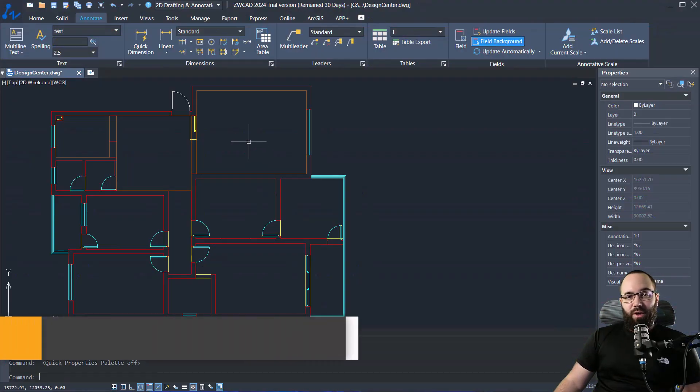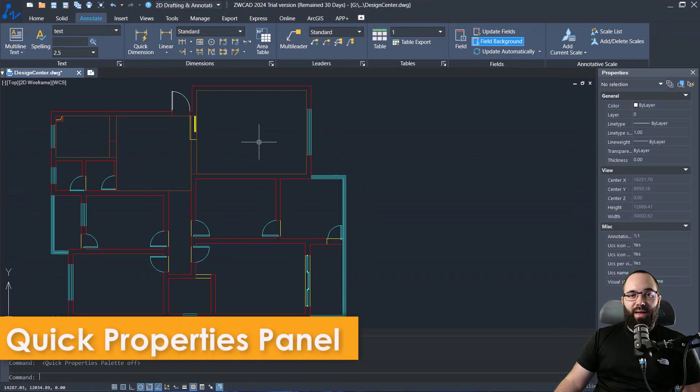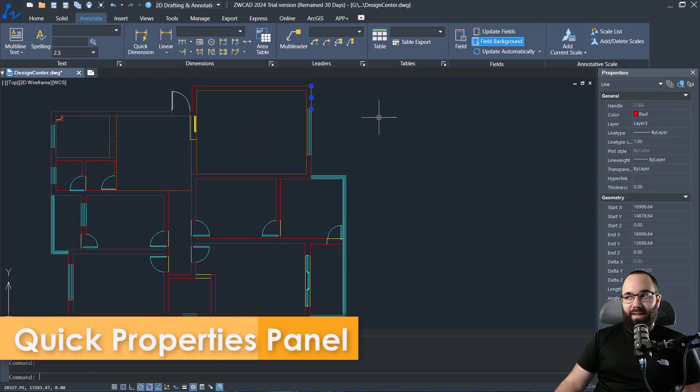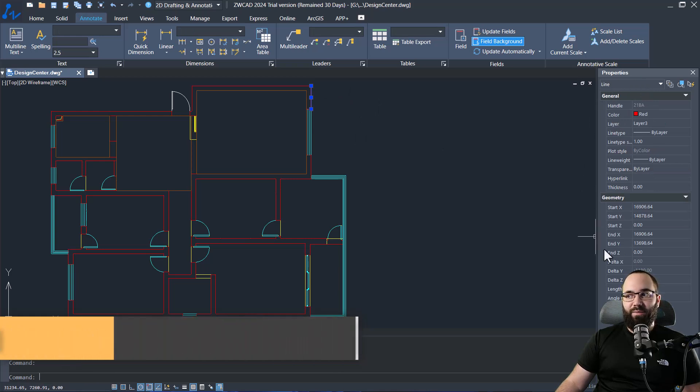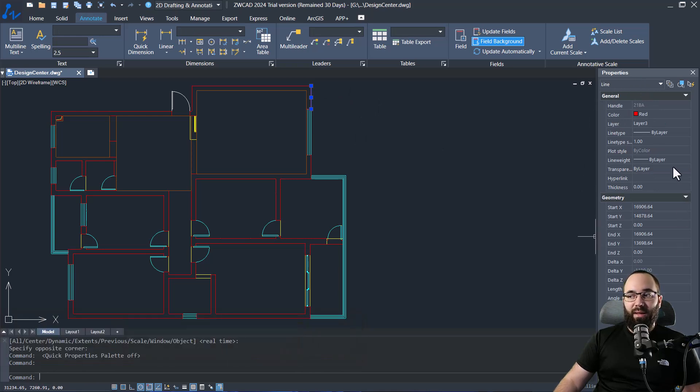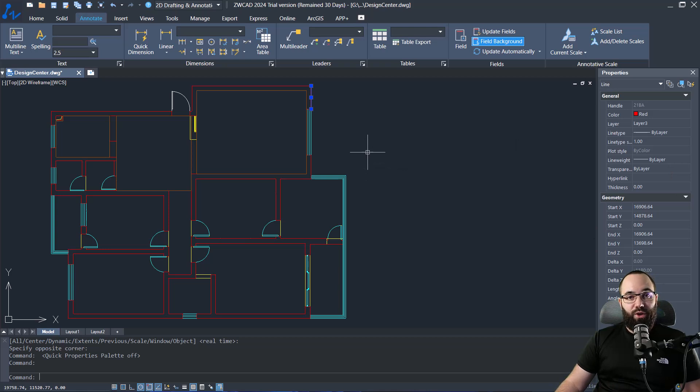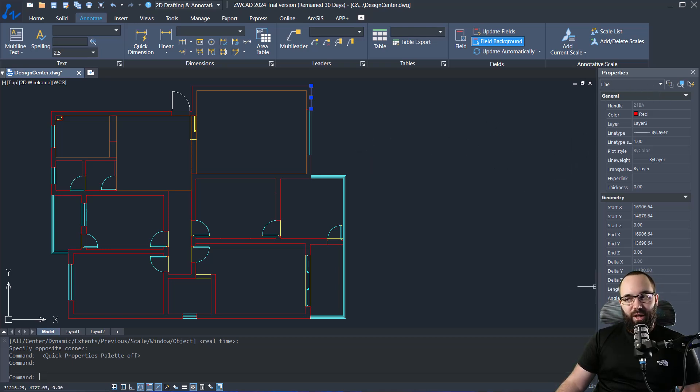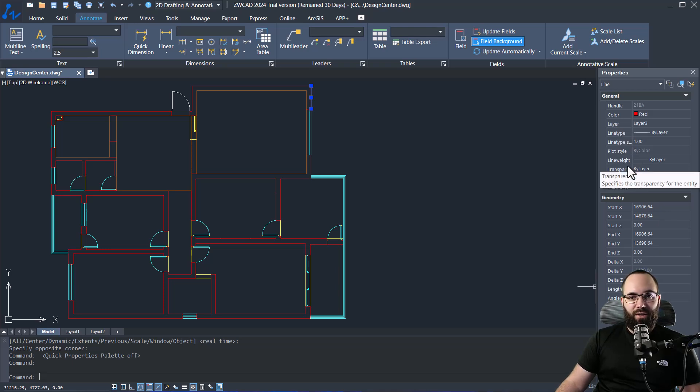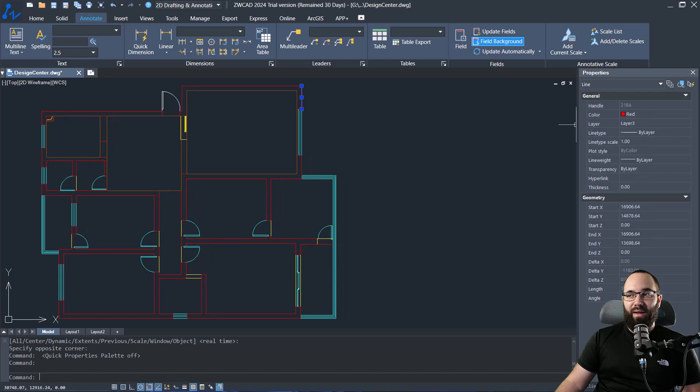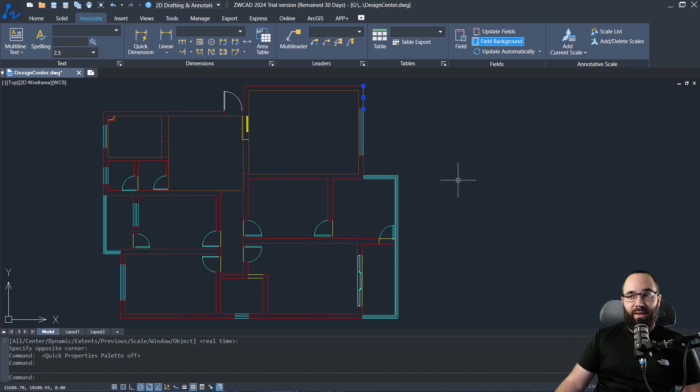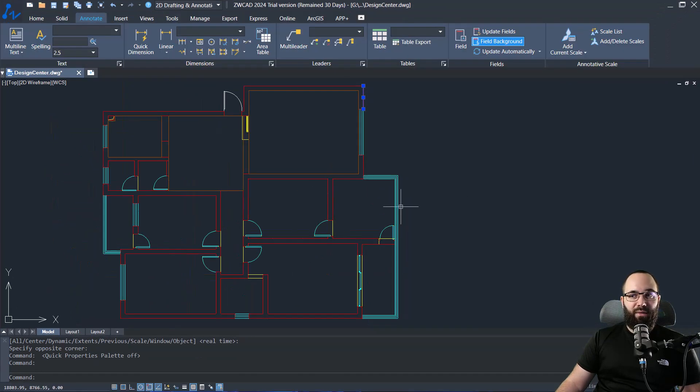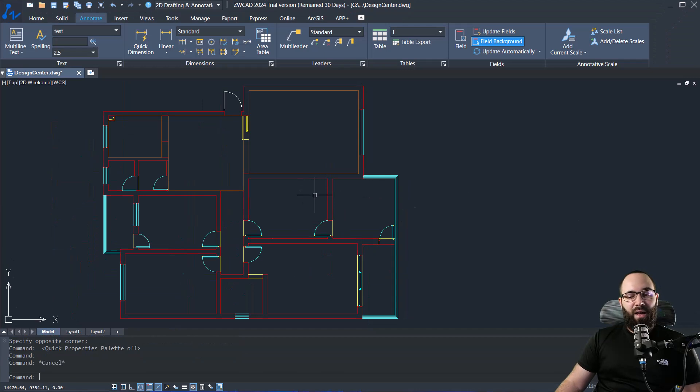Now let me show you the feature of the quick properties panel. So whenever you select something in ZWCAD, you're going to have this properties panel and it's going to display all of the properties for the element which you have selected. Now in a lot of cases this is fine, but in some cases you might not need all of that information. And it might be hard to kind of pinpoint where is the exact information that you need. And also it might be taking up a bit more space on your screen. Now some people prefer to work in the full screen mode, and here the properties panel just doesn't fit.